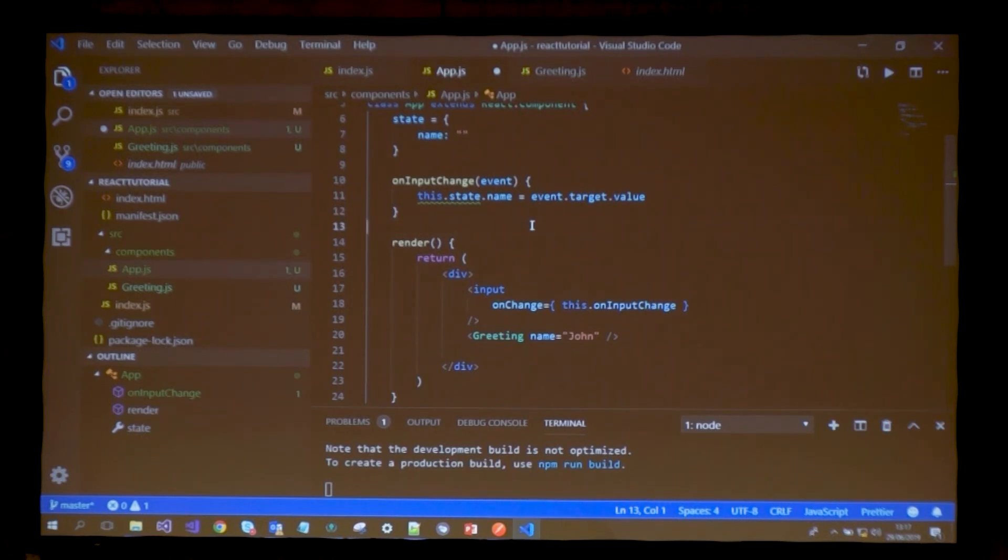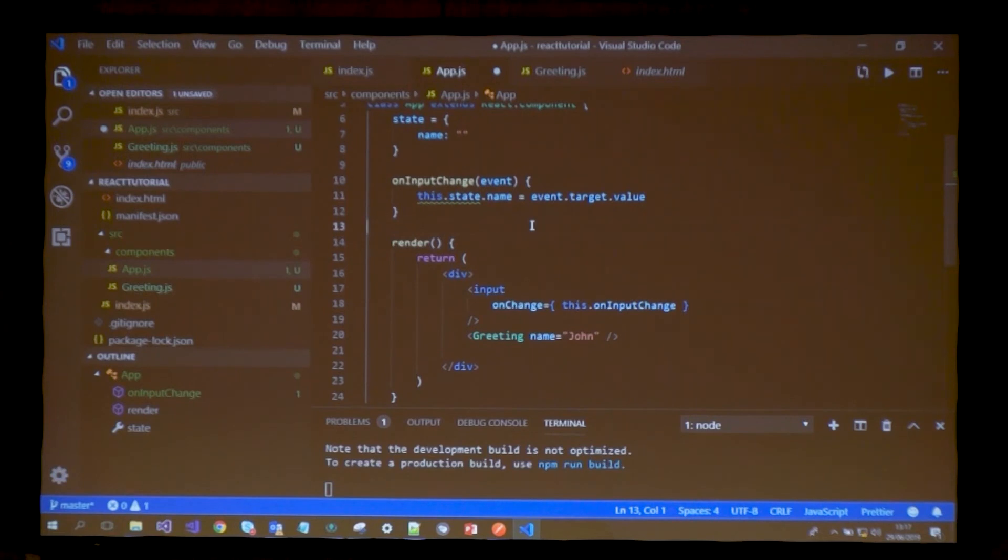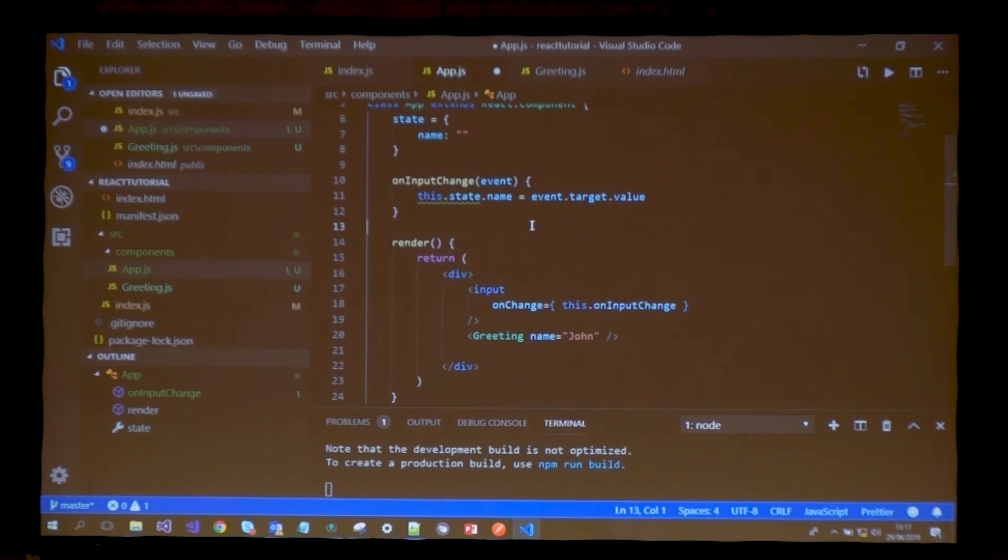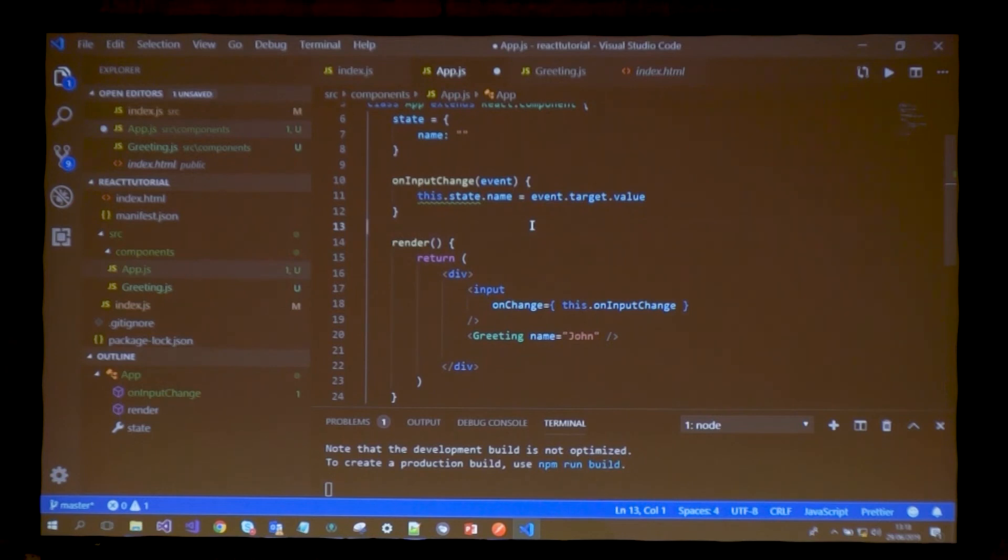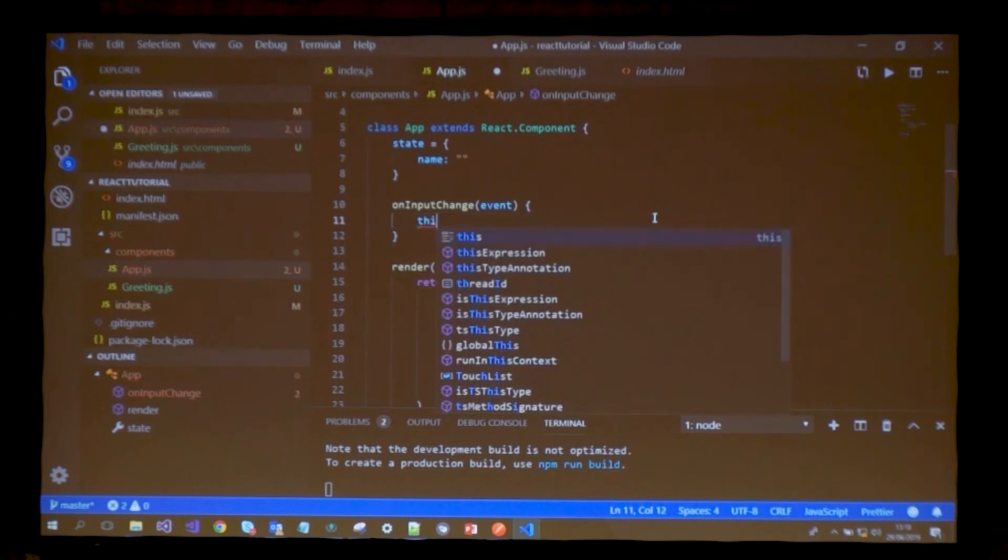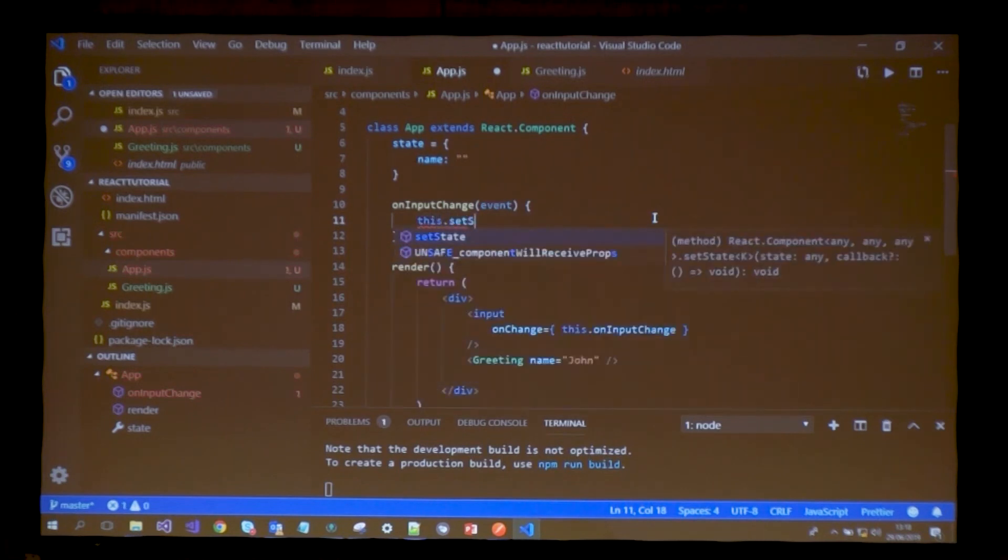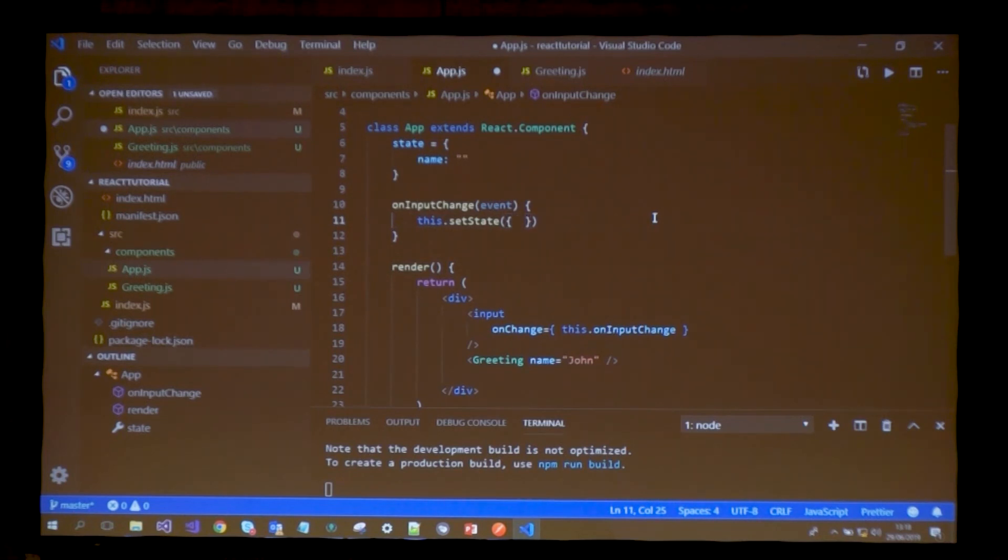You should never alter or mutate the state object in React because there's a lot of functionality that uses previous state, so that information needs to be stored. If you're changing what's stored in memory, there's no access to what was previously there - you just lost it completely. The idea is to create a whole new object and pass it to your current state.